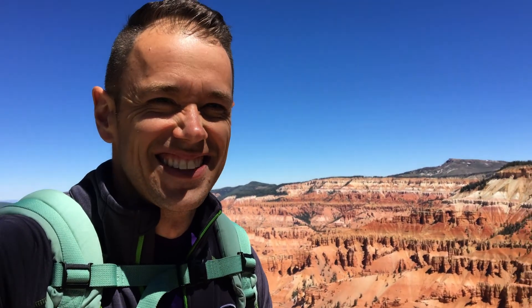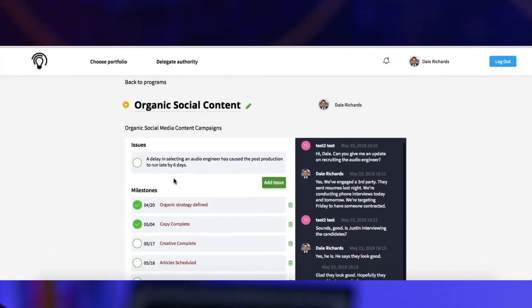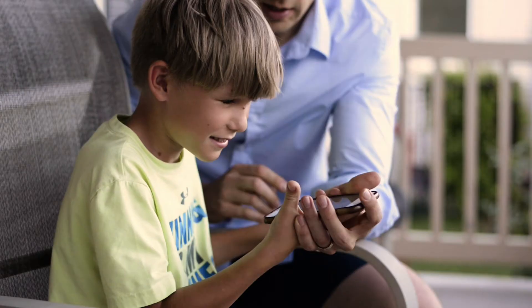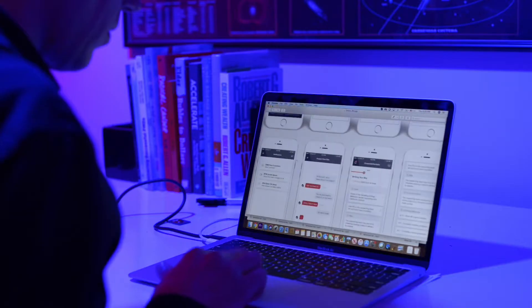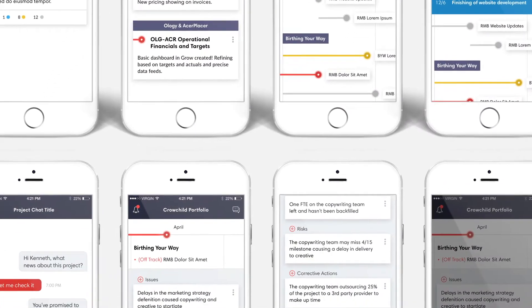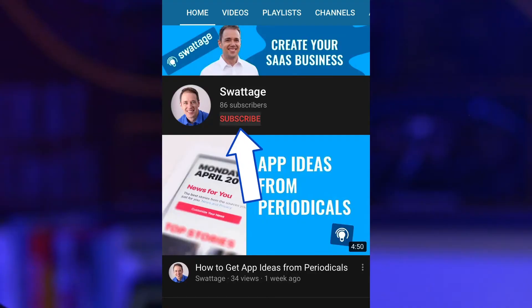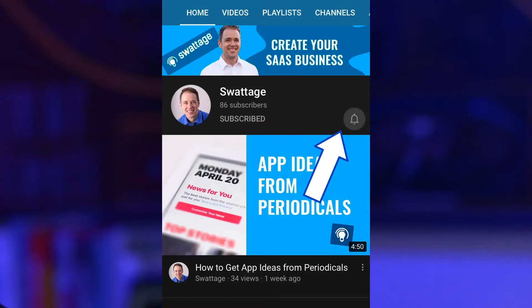Hello and welcome back to Swattage, the software innovation lab. If you're new here, my name is Dale Richards. I'm a software innovator from Salt Lake City, Utah, and I love making software that changes the world. I'm building a SaaS product from concept to cash, and I'm taking you with me for the ride. If you want to build apps, grow your SaaS business, and make money doing cool software entrepreneur-related stuff, start now by subscribing and hitting the bell.